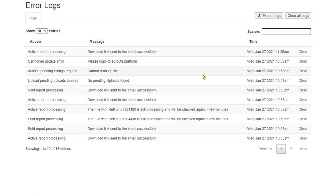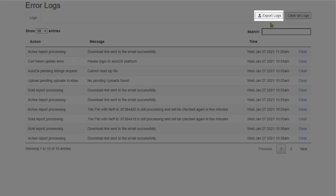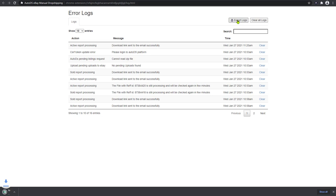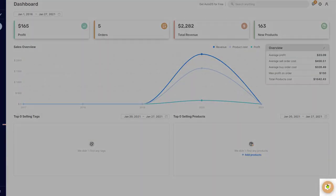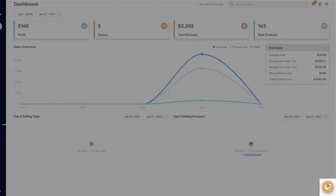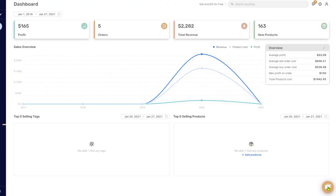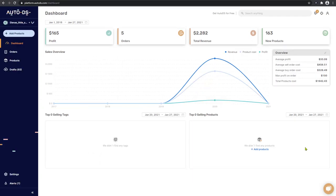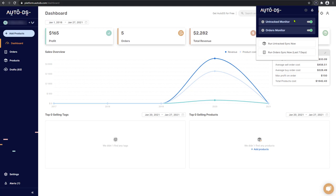Or if you want to get help from the support, simply click on export logs. And as you see, a log CSV file was downloaded onto my computer. Share this file with the AutoDS support from the chat that we have on the bottom right. And they will be able to assist you with any problem that you may be having. That is a quick brief overview of the AutoDS Chrome manual dropshipping extension.